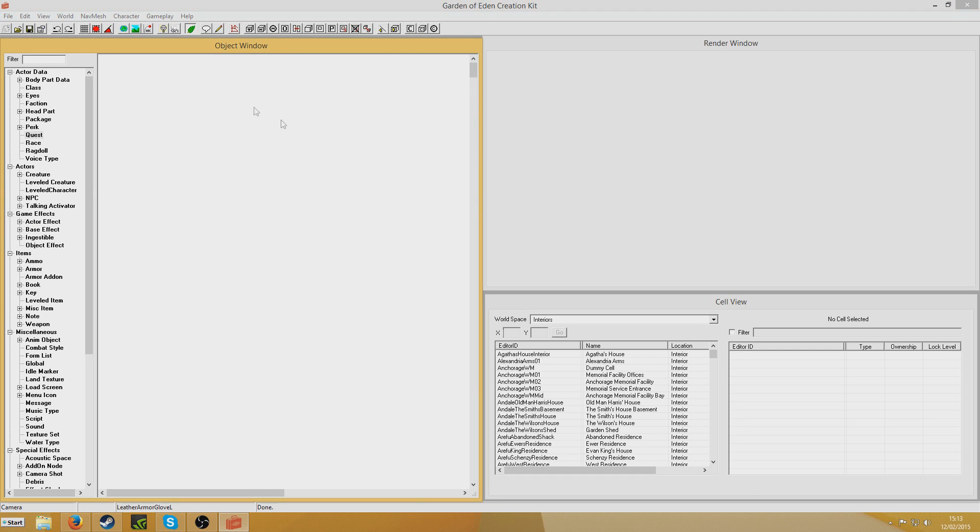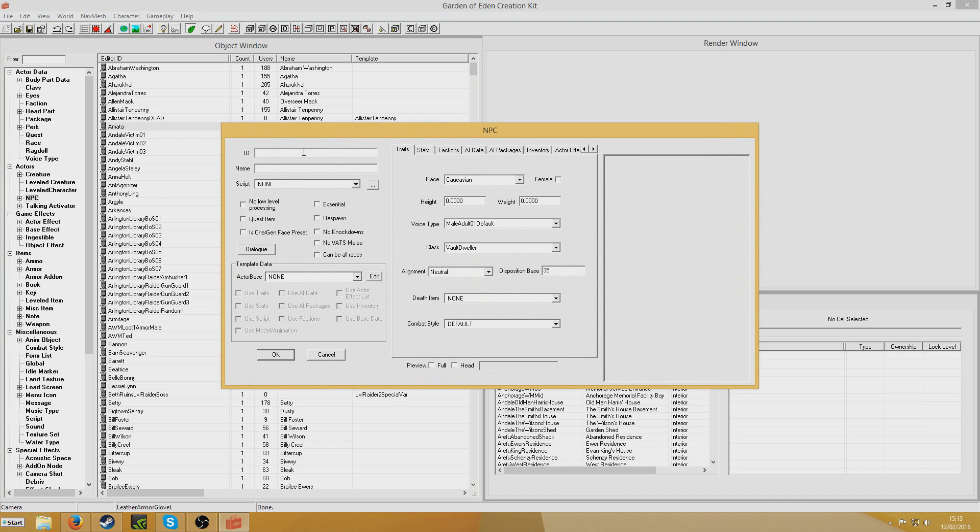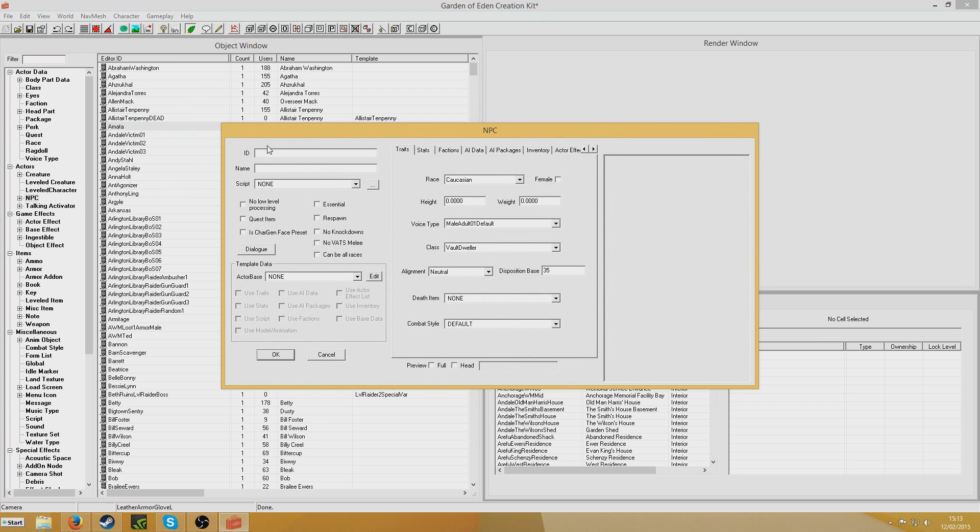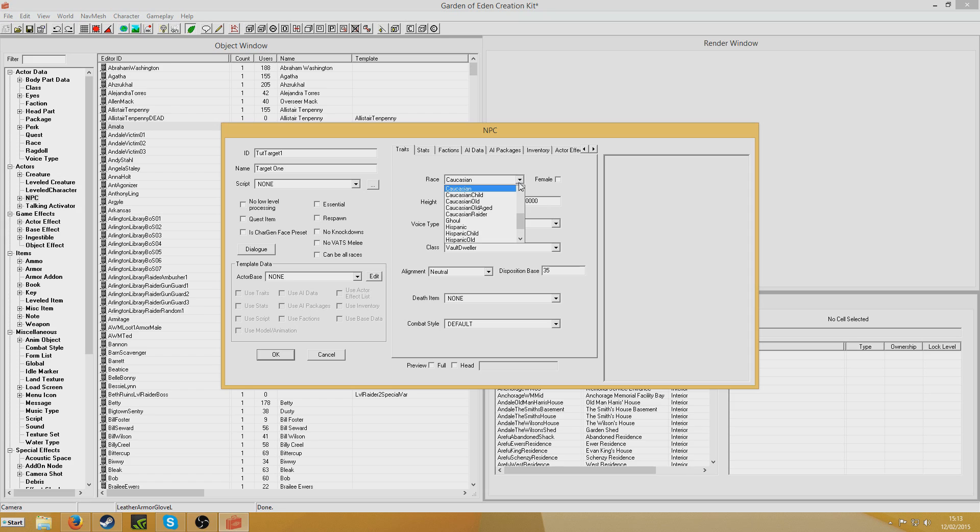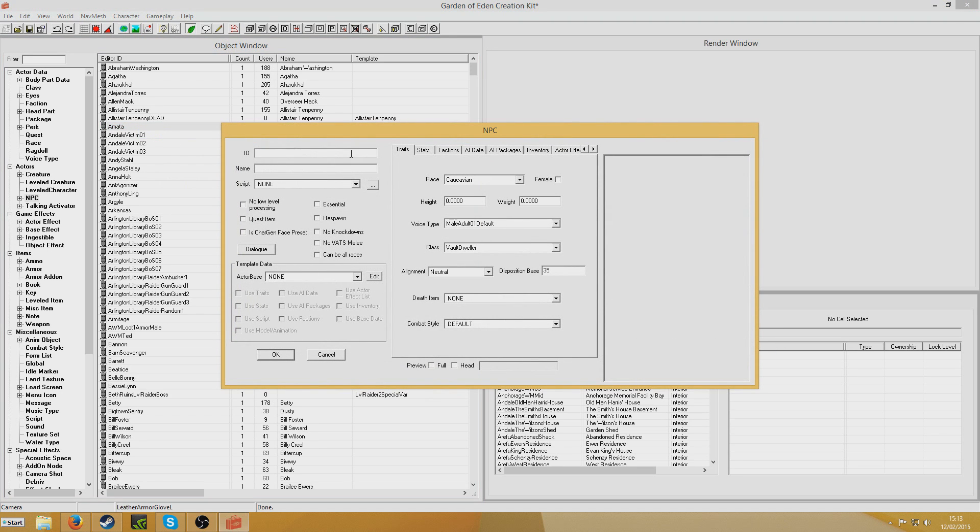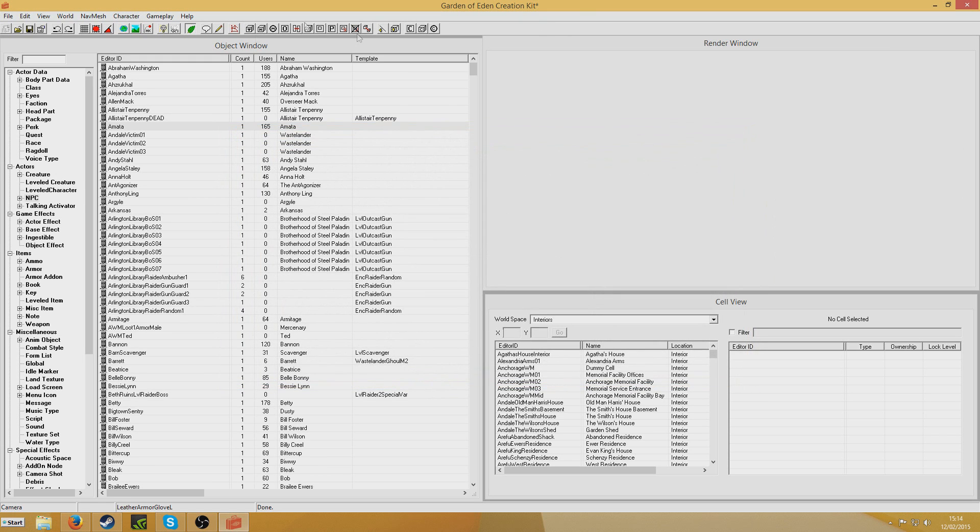So I'm going to create a bunch of NPCs. First I'll create, just call this one Tutorial NPC. Call him NPC and leave him as a Caucasian male. Right click new, call this TutorialTarget1. I'm going to give its name Target1 and I'll make this one Caucasian old aged, just so that it's visually different to the other one. Then I'm going to call this one TutorialTarget2 and this one I'll make a Caucasian raider, just to be easily distinctive for each other.